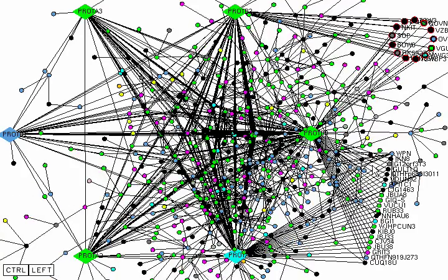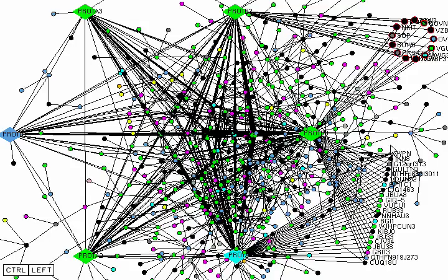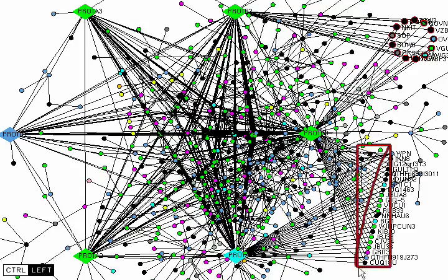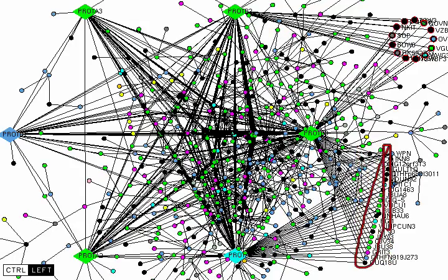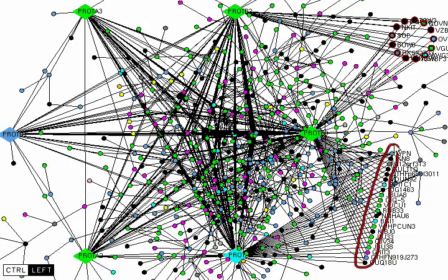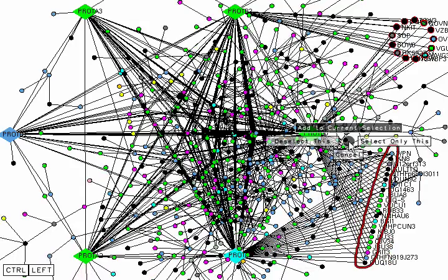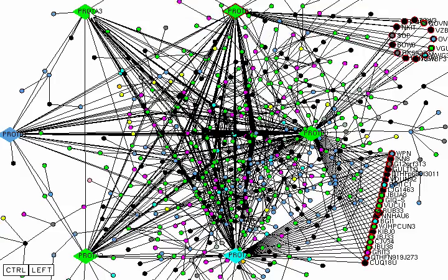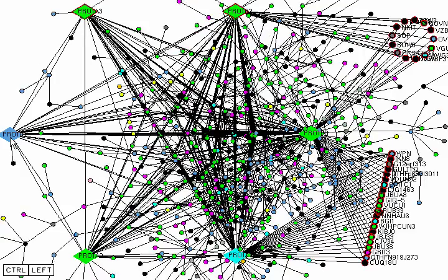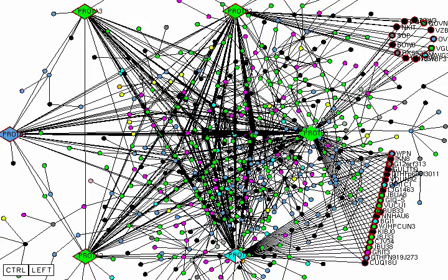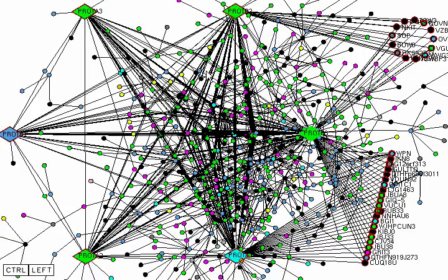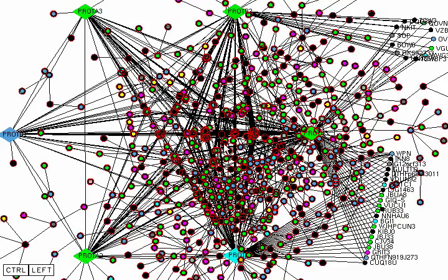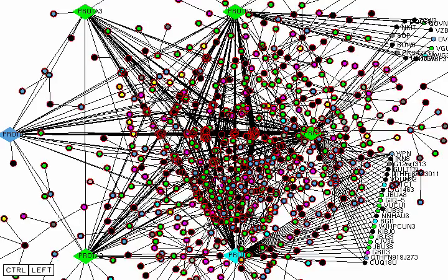We can also grab all the nodes that we positioned earlier. I'll just grab these nodes again and grab the hub nodes that we positioned. And then we can invert the selection. So we've got all the other nodes now.